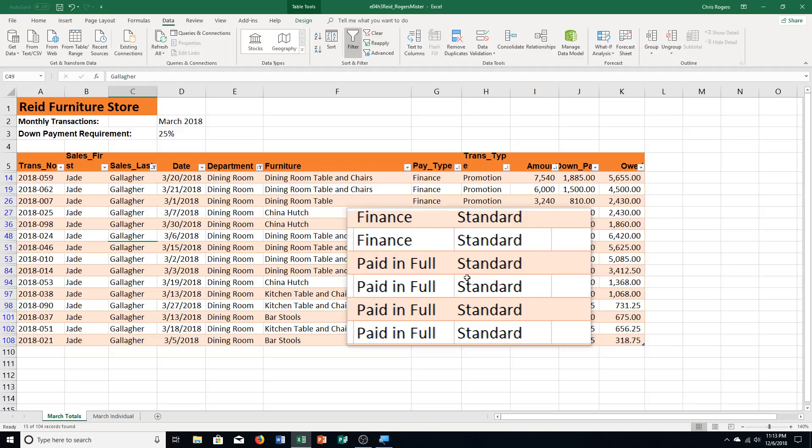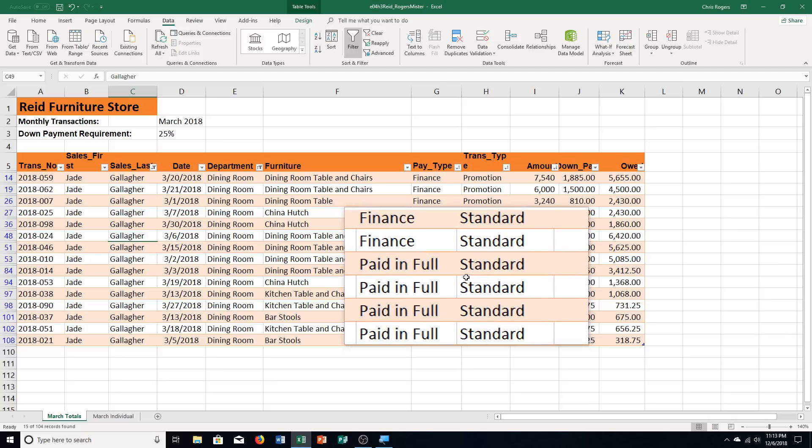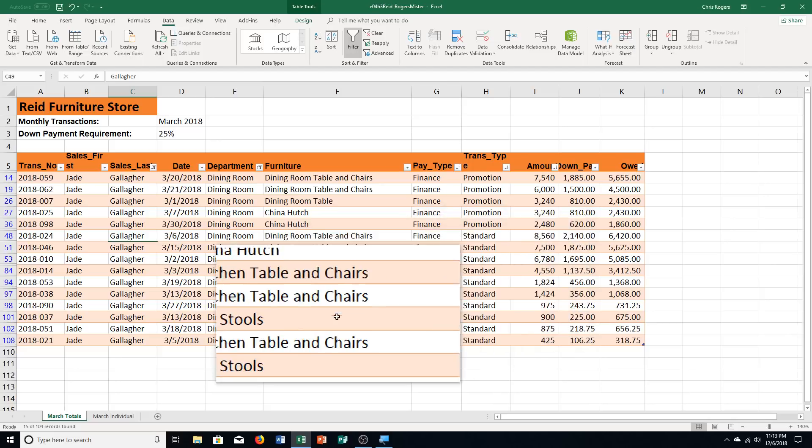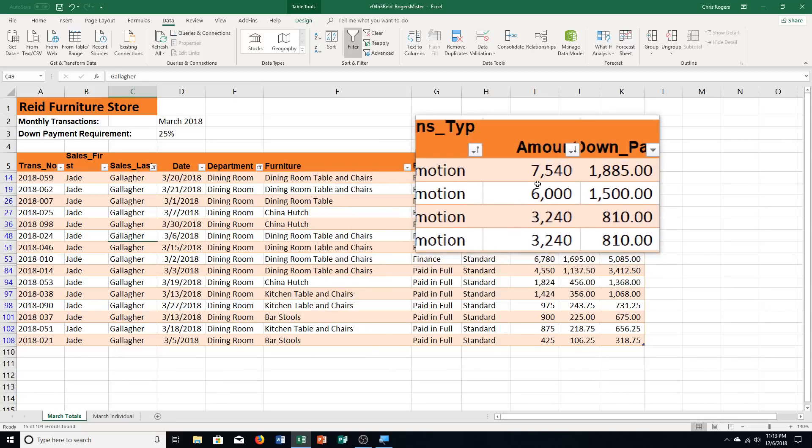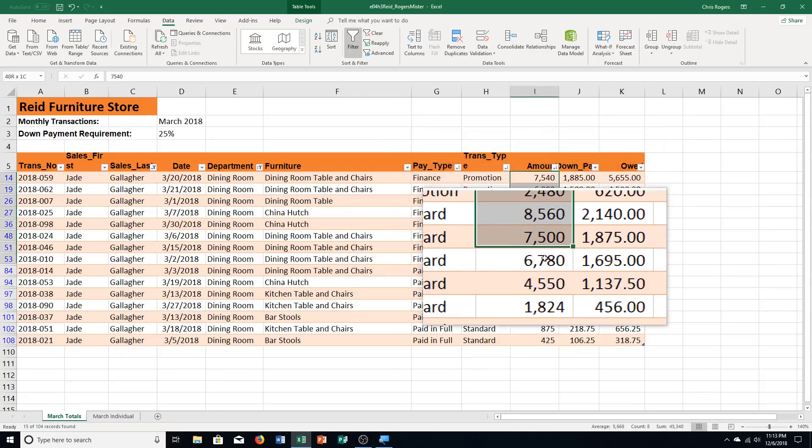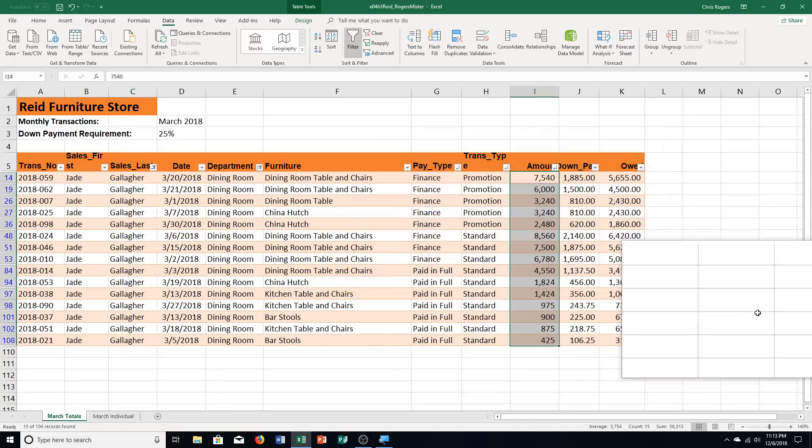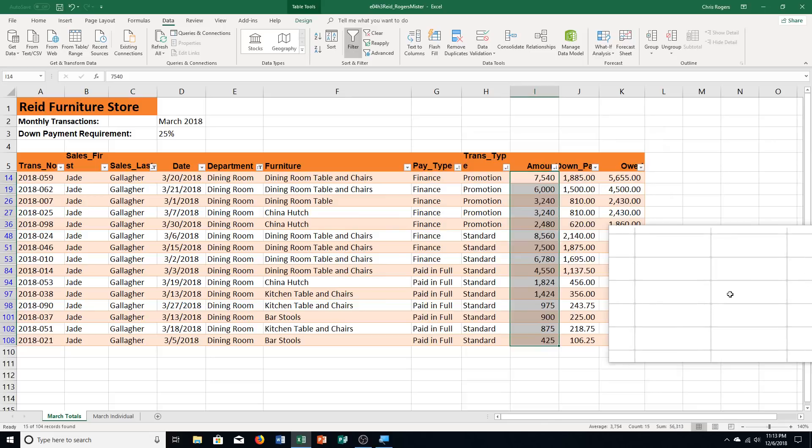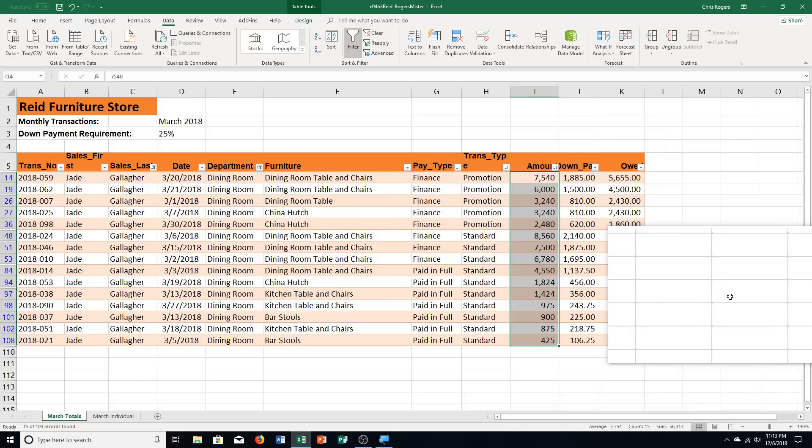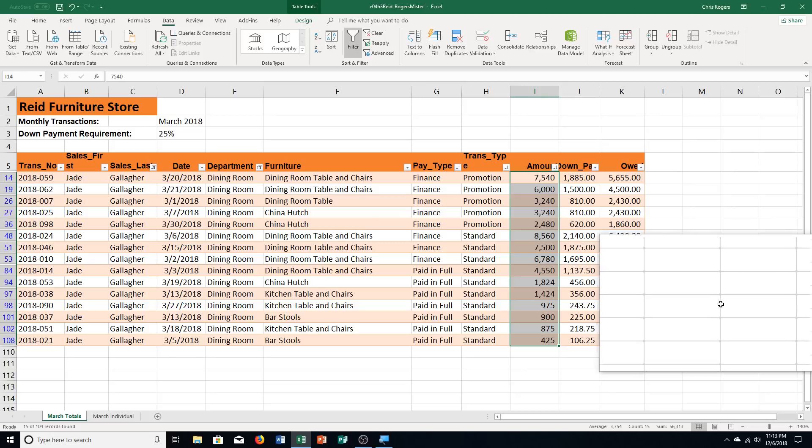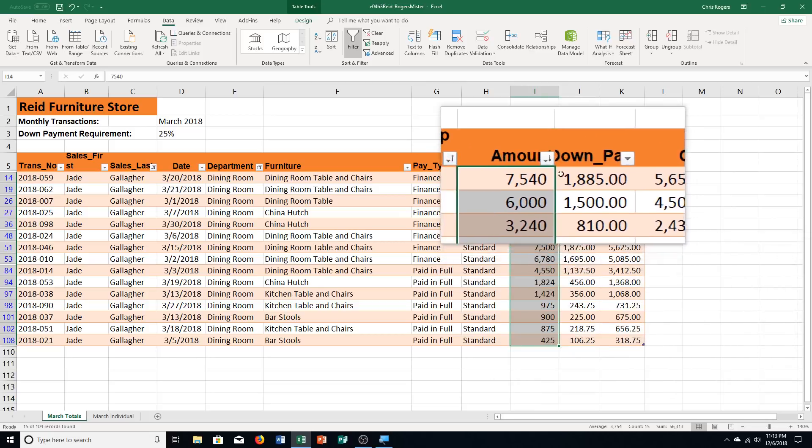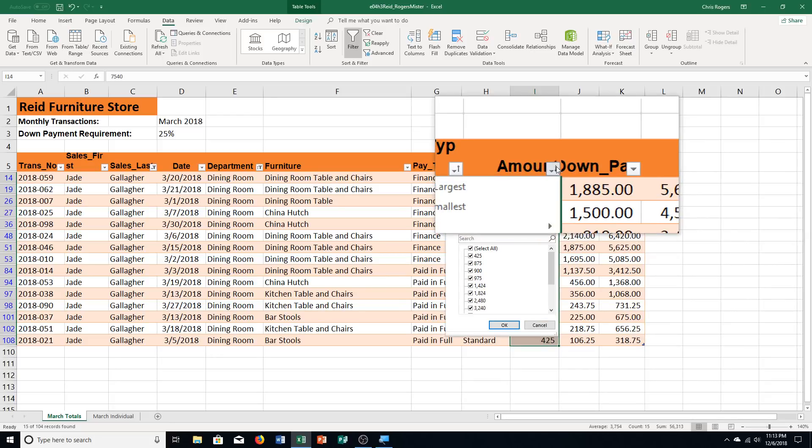All right. We're on step number six. We're going to apply a number filter here. This is our second to last main step. Step A. Select the range I-14 through I-108. I-14 through I-108. And you can see there's very little information. That's why we can select so far down with so few cells and rows. Step B. It says click the amount filter arrow. I'm clicking on that. Our dialog box comes up.